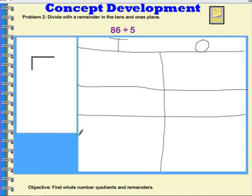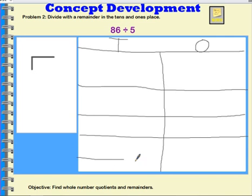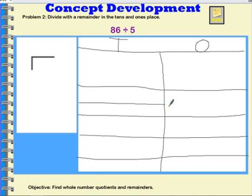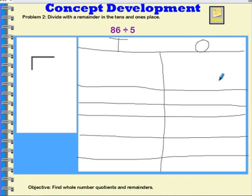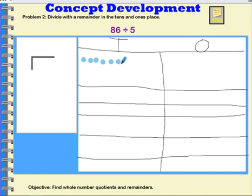I'm going to need five groups, so I'll make this area for my disks — my dots — and down here I'll make my groups: one, two, three, four, five groups. Now I need to represent eighty-six with my place value disks. I have eight tens in eighty-six, so I'm going to represent those on this side. I also have six ones, so I'm going to represent my six ones over here on this side.